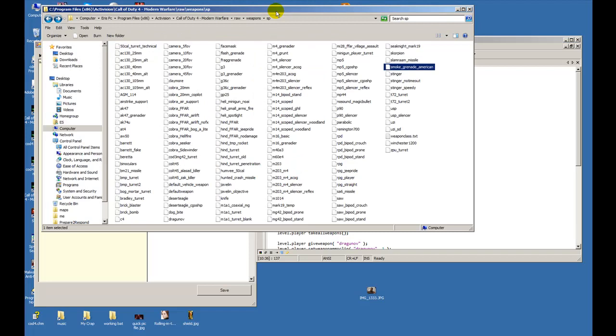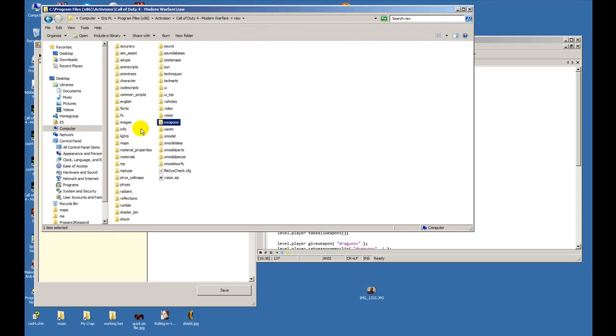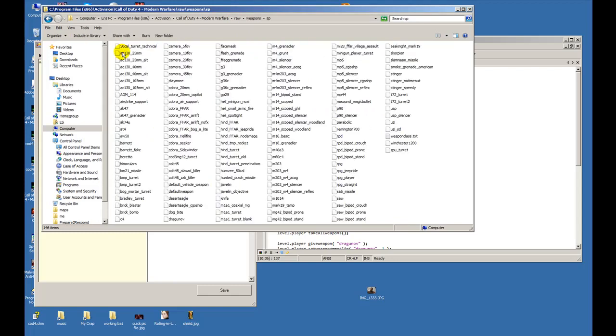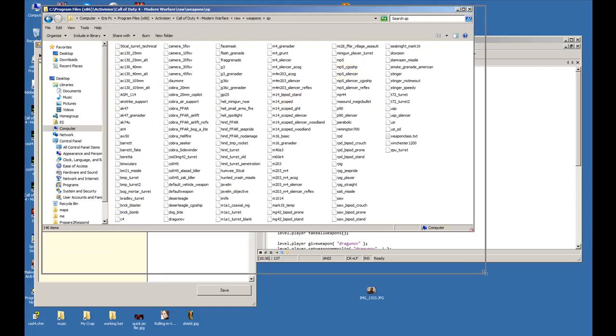Now if you want to know what kind of weapons you could use or get them, go ahead into the raw folder, go to weapons folder sp, and you should have the list of weapons right there that you could use.